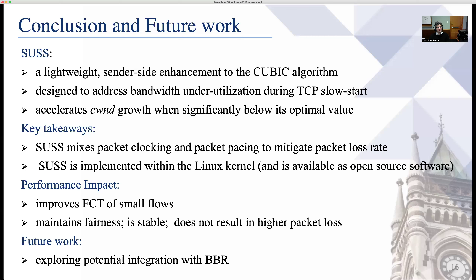In conclusion, SOS is a lightweight sender-side mechanism extending the cubic algorithm. It aims to address bandwidth underutilization during the TCP slow start phase by accelerating congestion window growth when it seems safe. It employs a mix of packet clocking and packet pacing techniques to mitigate packet loss rate. We implemented SOS within the Linux kernel and it is publicly available on GitHub. For future work, integrating SOS with BBR is a potential avenue.